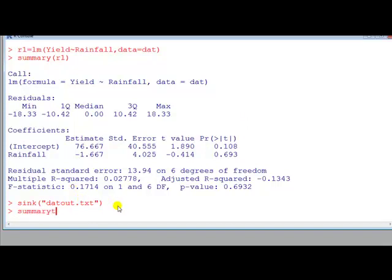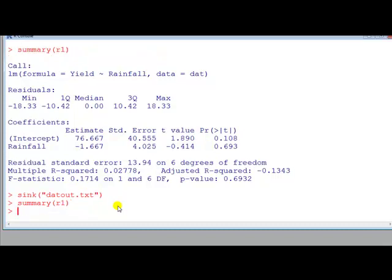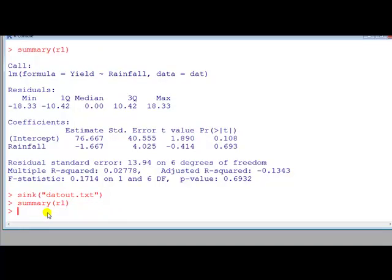So let's do summary R1 again. See there's nothing because that output now has gone to the file. And we can direct other outputs. So we can do other things generating output and that textual output was dumped on the screen.